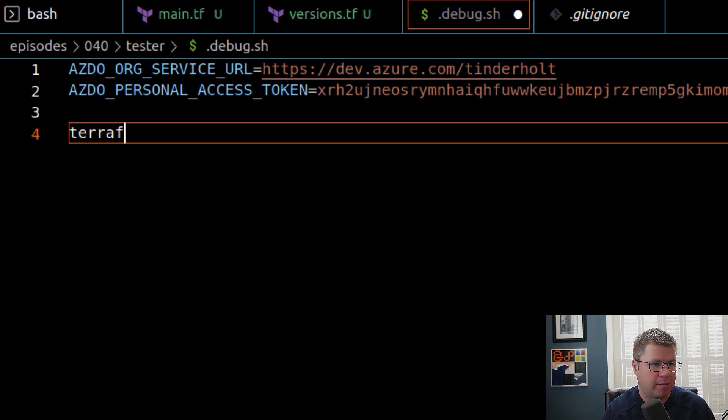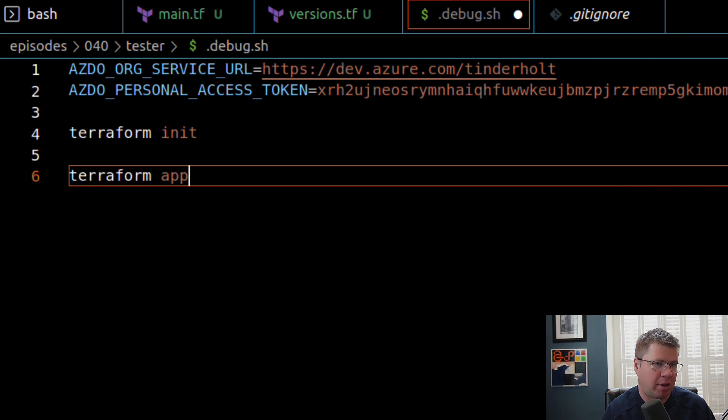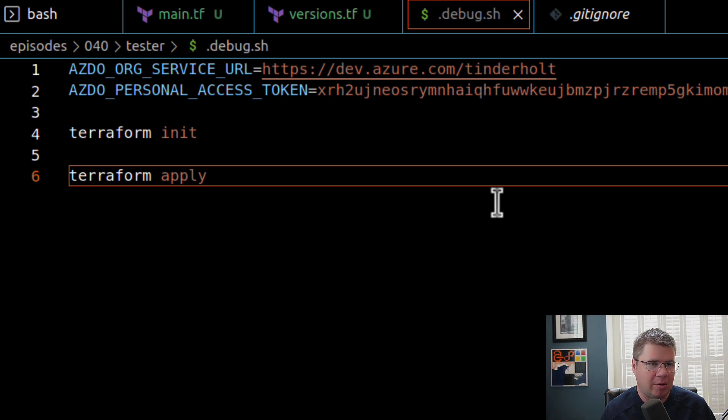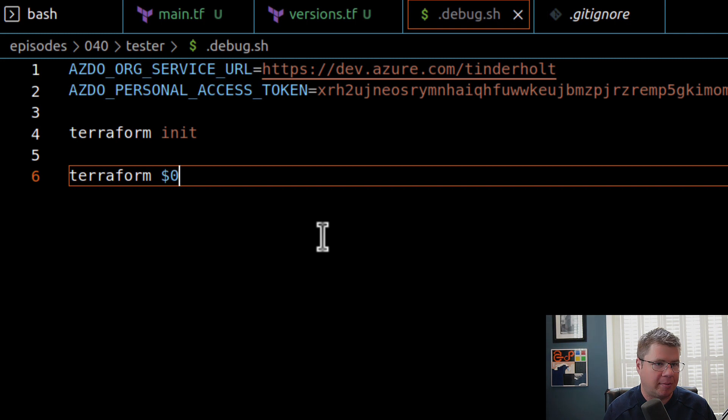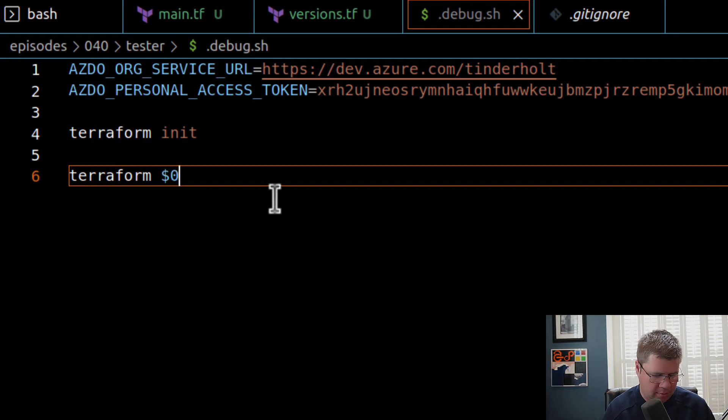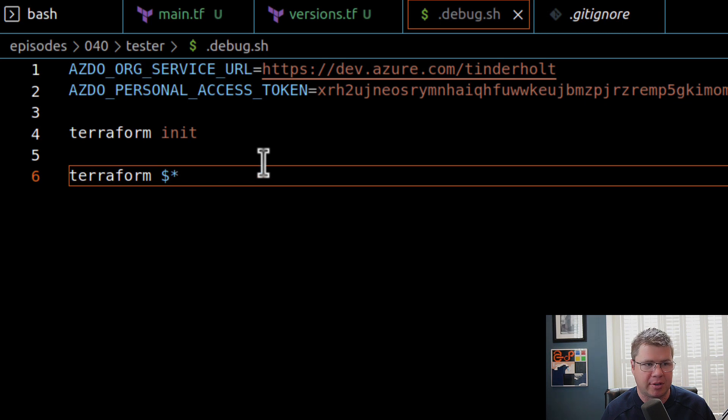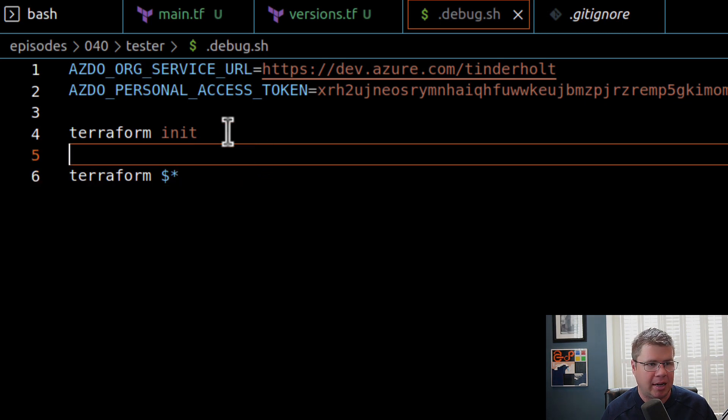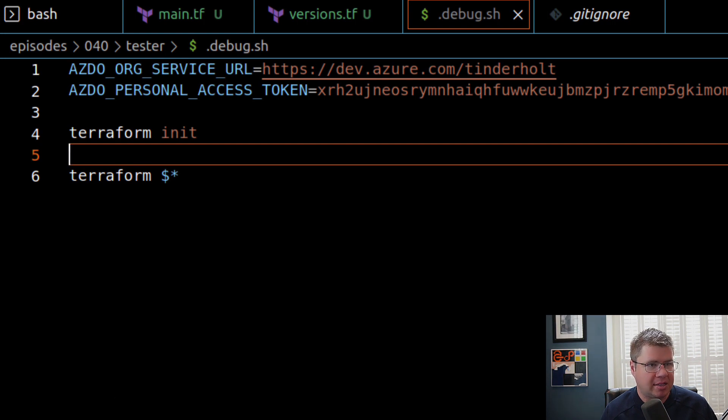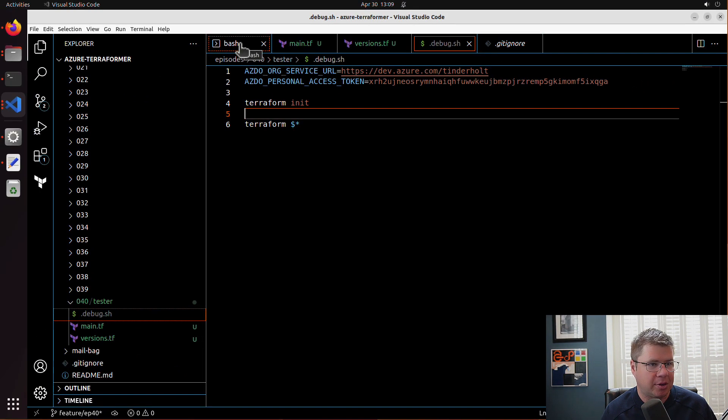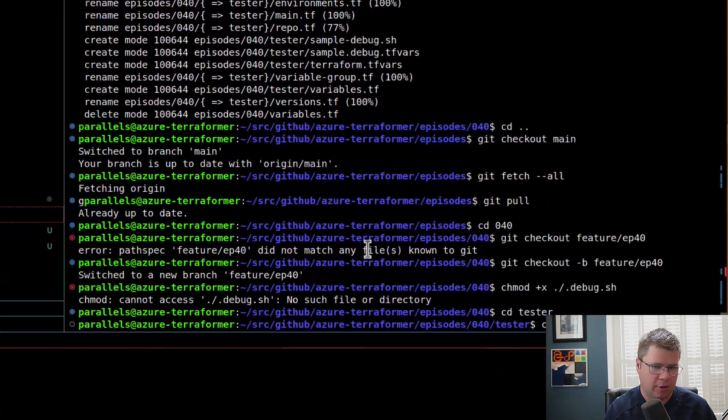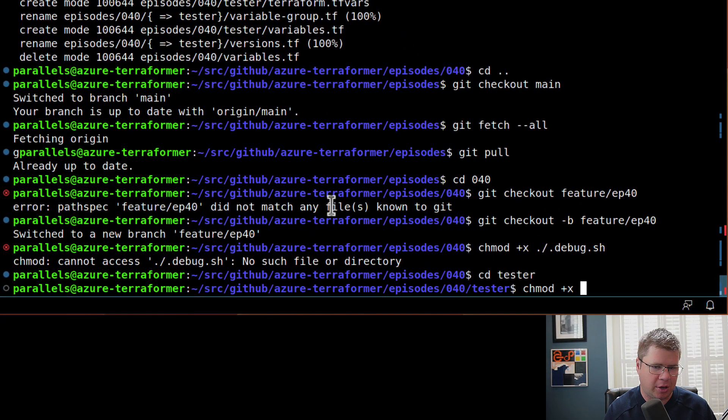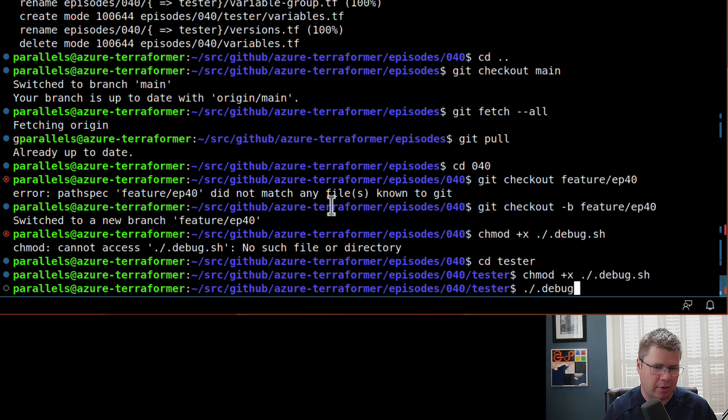I've got these tokens set up, so now all I'm going to do is run terraform init, then terraform apply. We'll use a technique my colleague said: dollar star, which should take all the parameters that I pass in and pass it on to my terraform command. Let me test this. I can run chmod +x on debug.sh to make it an executable file, and now I can just run debug.sh with plan.